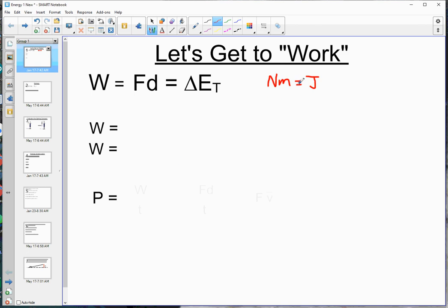What is a joule in terms of our fundamental units? If we look at a Newton meter, we should know from F_net = ma that a Newton is a kilogram meter per second per second, because F equals m (kilograms) times acceleration (m/s²). And then we have this extra meter, so m times m gives us m squared. So a joule, or a Newton meter, is simply a kilogram meter squared over second squared.